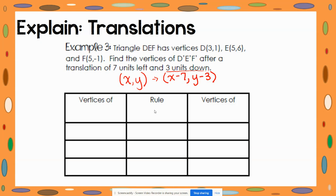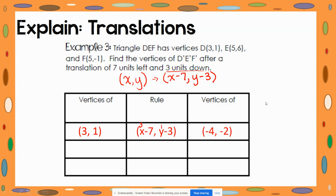Let's fill out the table. D has a vertex at (3, 1). Our rule is x minus seven and y minus three. So we do 3 minus 7, which is negative four, and 1 minus 3, which is negative two. So our translated point D prime would be located at (−4, −2).